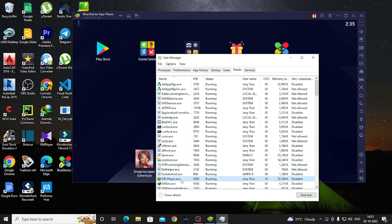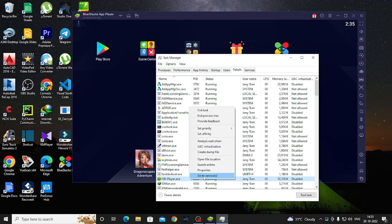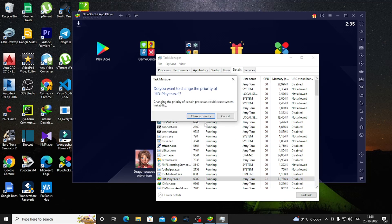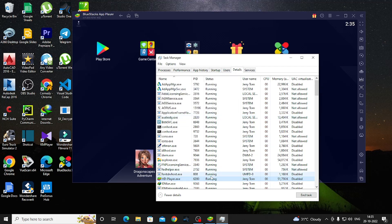Find the hdplayer.exe file. Right-click on it and select Change Priority, then choose Above Normal. Then close the Task Manager.